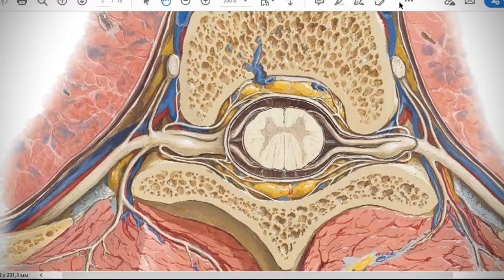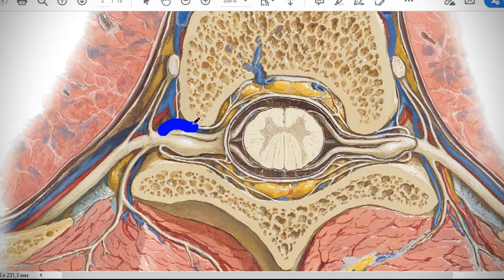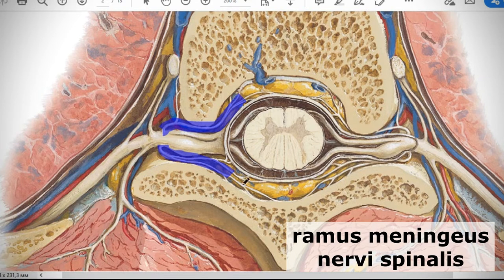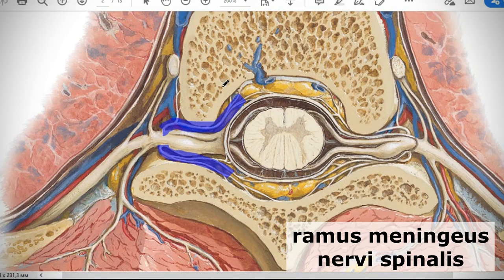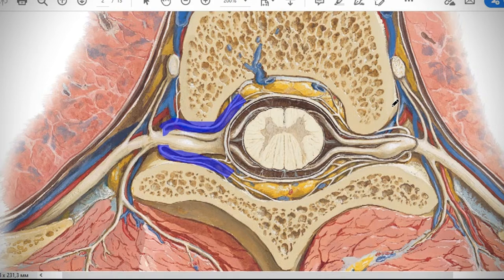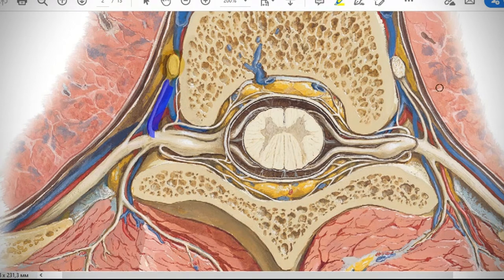When the spinal nerve exits the intervertebral opening, it begins to divide into several branches. The first one comes back into the spinal canal — it is called ramus meningeus, the meningeal branch — and it innervates everything in the spinal canal: vessels, venous plexuses, arteries of your spinal cord, the meninges of the spinal cord, and all surrounding tissue. Then there is another branch that goes forward and enters the ganglion of the sympathetic trunk.